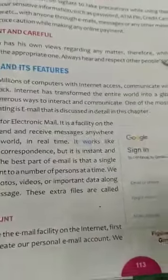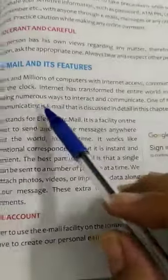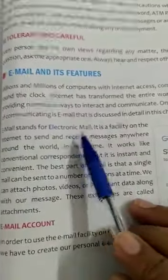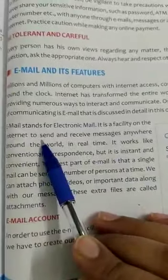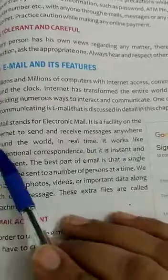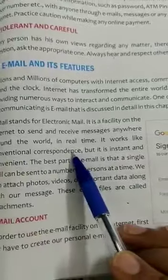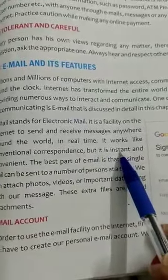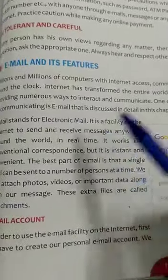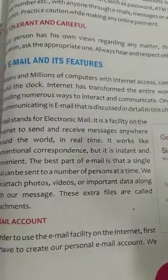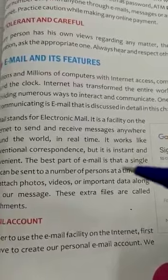One of the most popular ways that people use to communicate with their friends, colleagues, and family members is email. Email stands for electronic mail. It is a facility on the internet to send and receive messages anywhere around the world in real time. It works like conventional correspondence, but it is instant and convenient. Email is the method of exchanging messages between people using electronic devices.